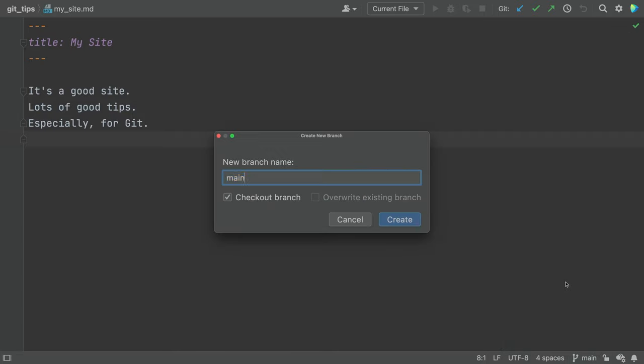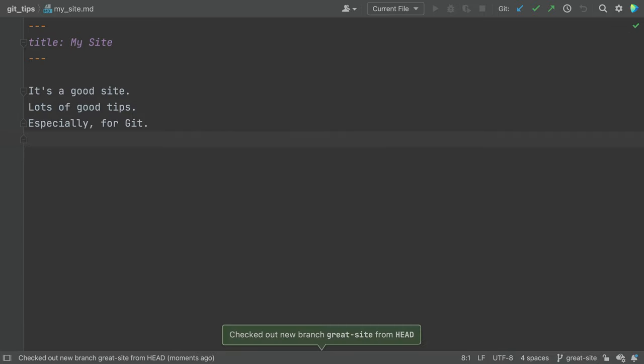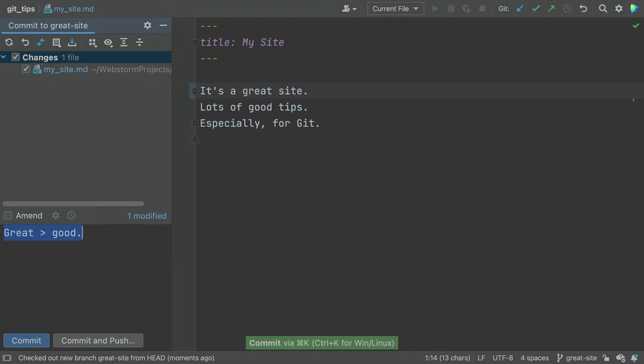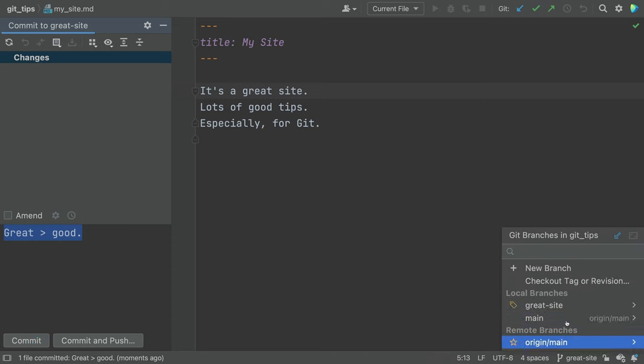When you work on a feature, you create a feature branch. Here, you can work away in isolation. You're finished. You commit with a good commit message.